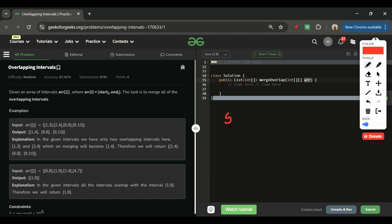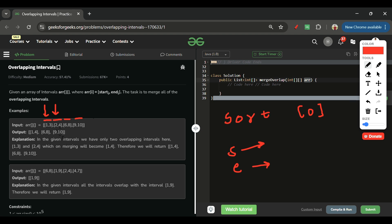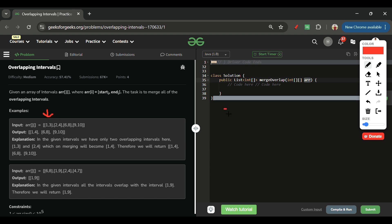First, I'll sort the array on the basis of the zero index — meaning we sort each sub-array by its start value. We can write a comparator function for this. Once sorted, I'll keep track of a 'start' and 'end' variable, and maintain an answer array.